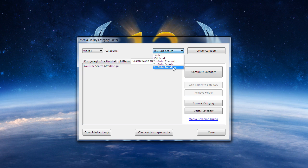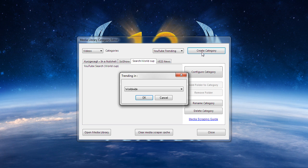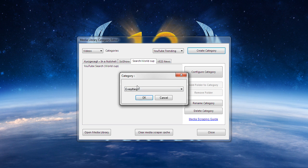When creating YouTube trending video categories, all you need to do is select the geographic location and the type of subject matter for the trending videos.